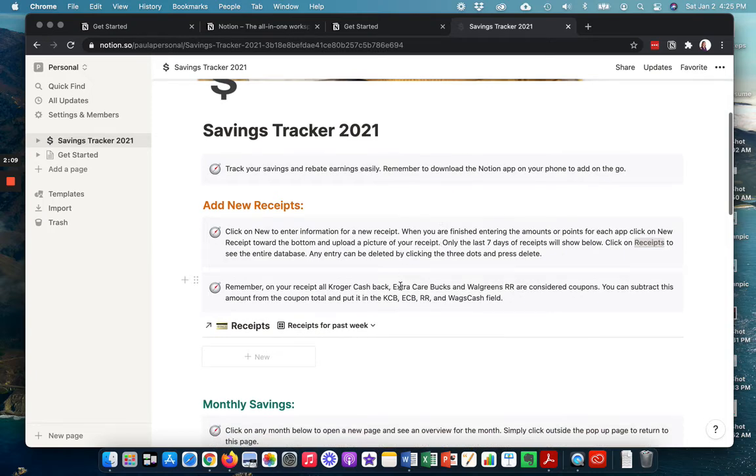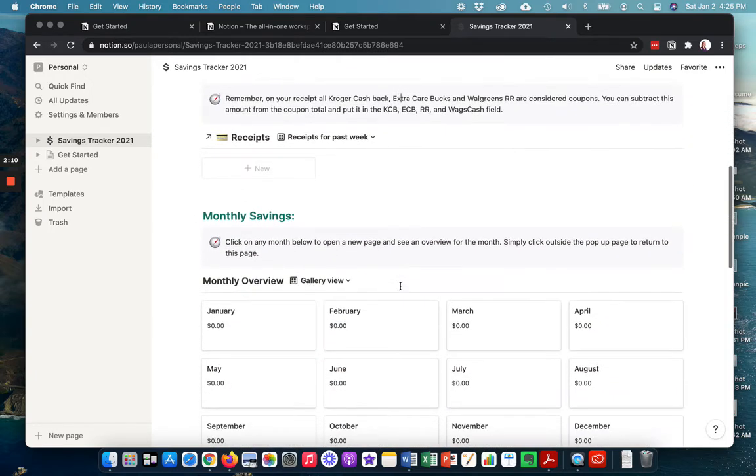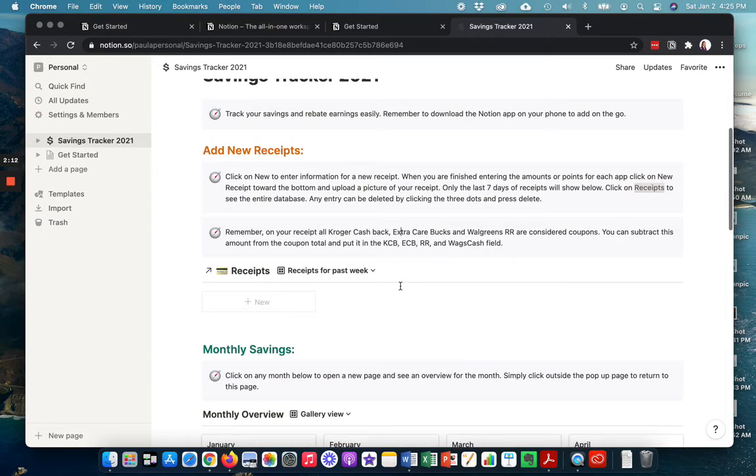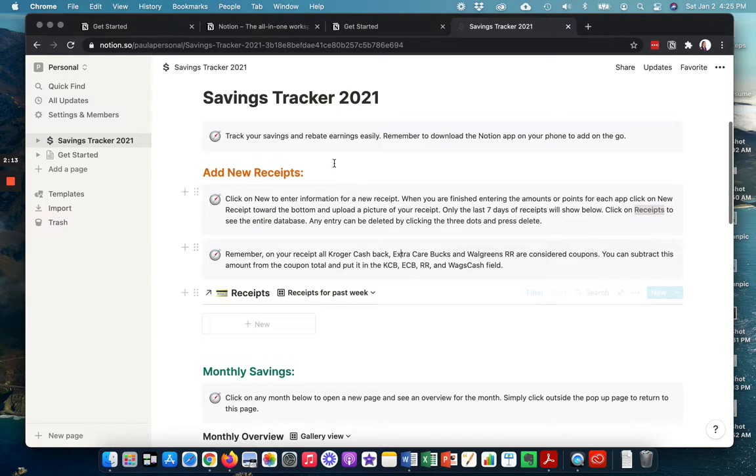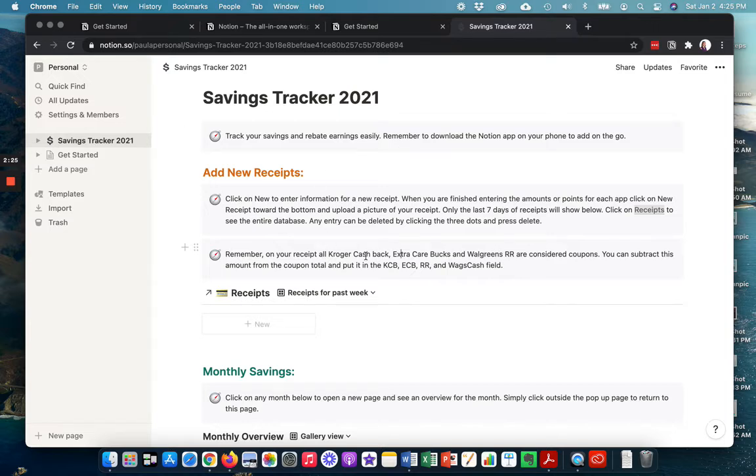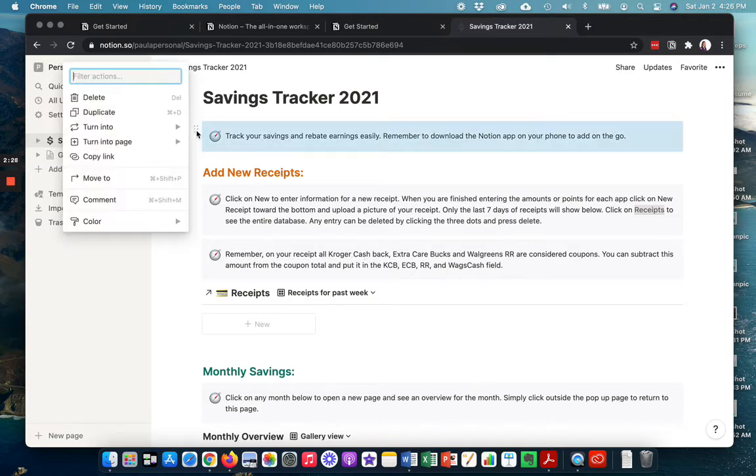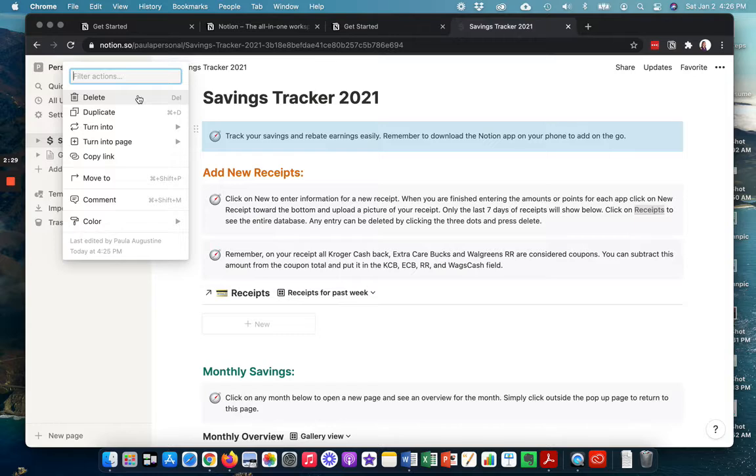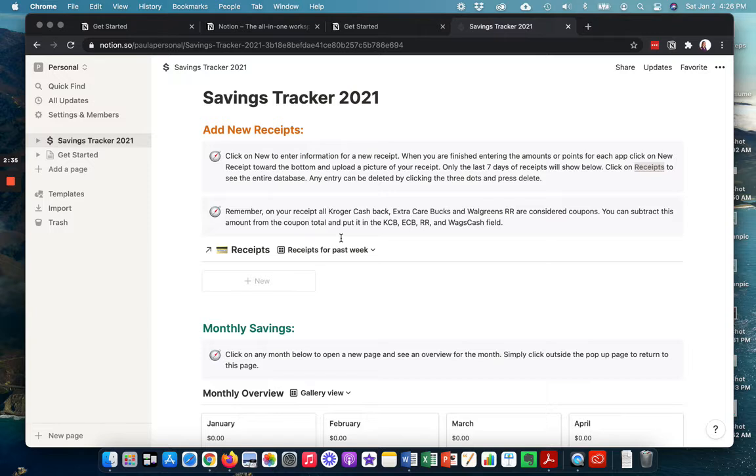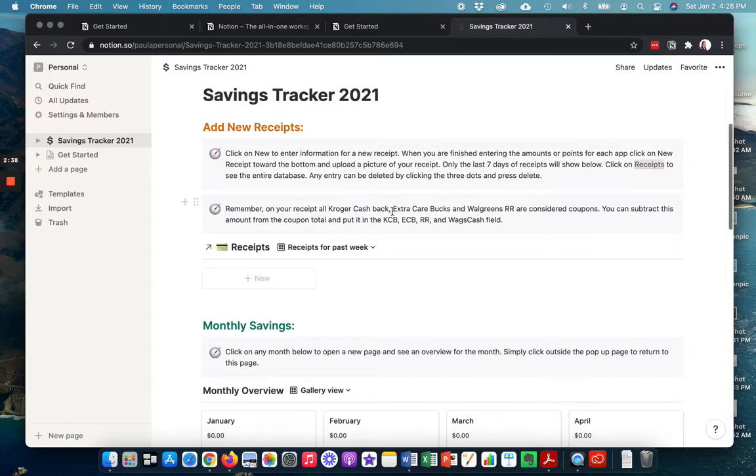And now you can start entering your information. Now, there are these gray areas here that are just some basic information. Once you've kind of gotten used to how to work this, you can actually click on these bars over here and press delete. And those will go away. That'll just make your template a little cleaner. But you can keep them on there if you want to.